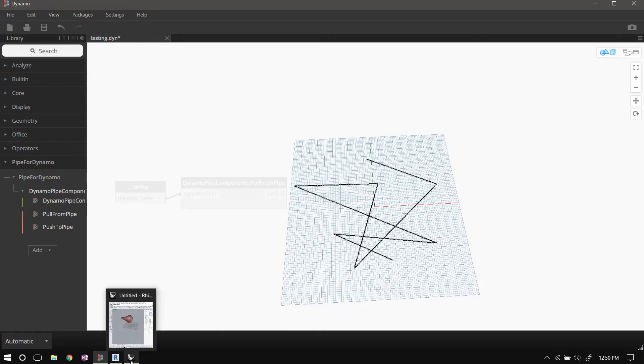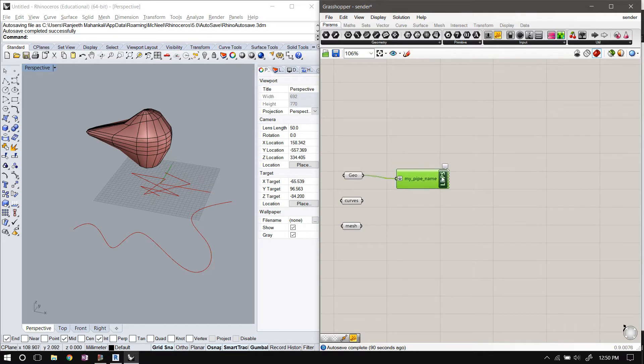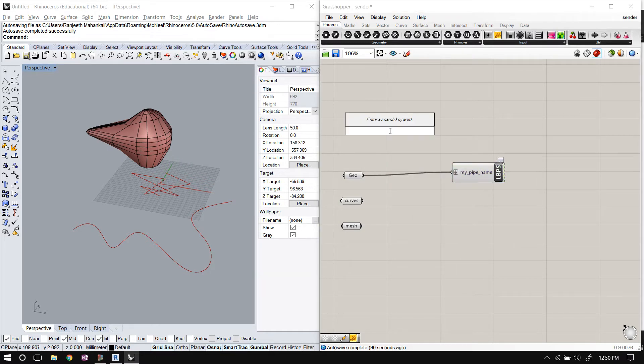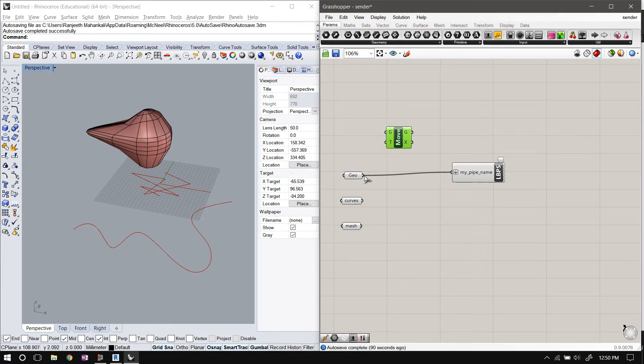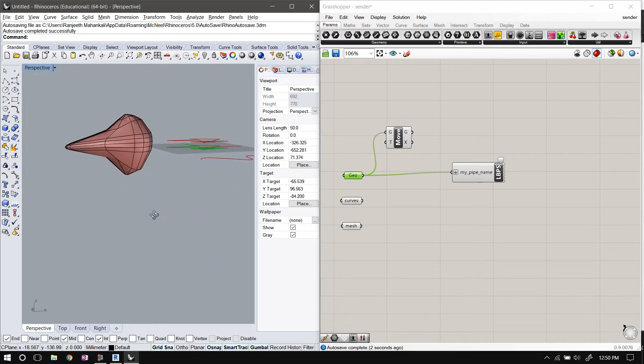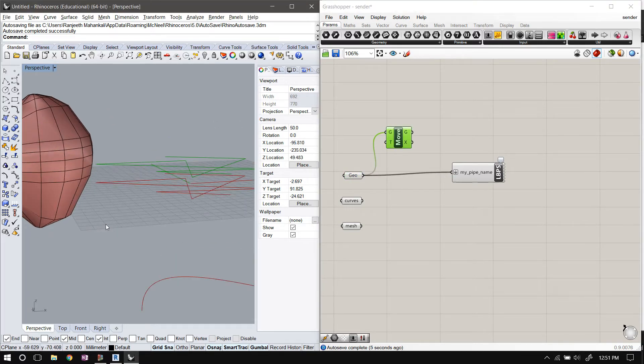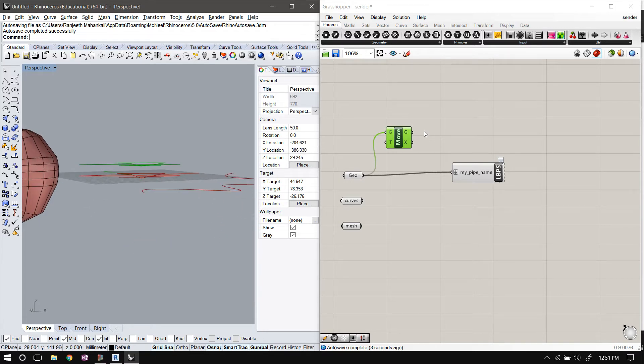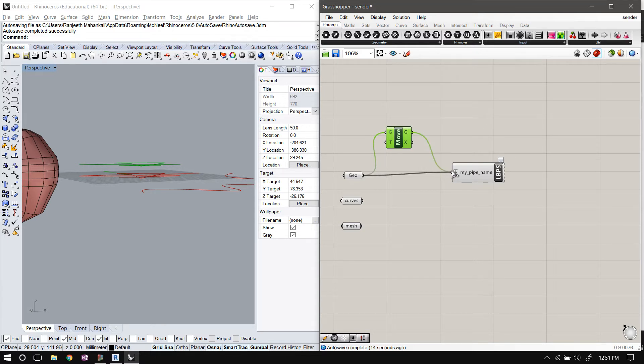To demonstrate how this makes iteration easy, let's say somebody else is working on this Grasshopper definition and they're editing the model. Editing the geometry. So I'll create a move component, plug in the polyline to the move component. Now the geometry is translated along the z-axis, and I'll plug in the output of the move component into the pipe sender.